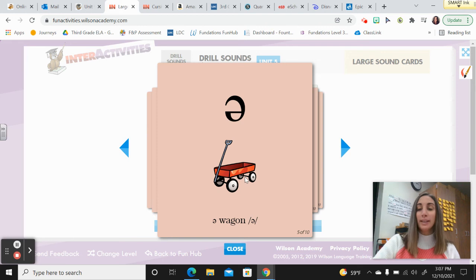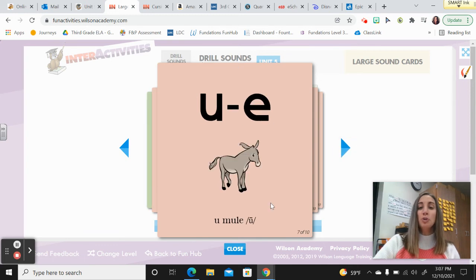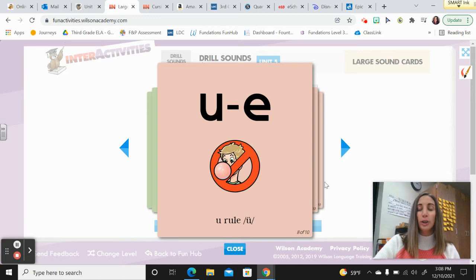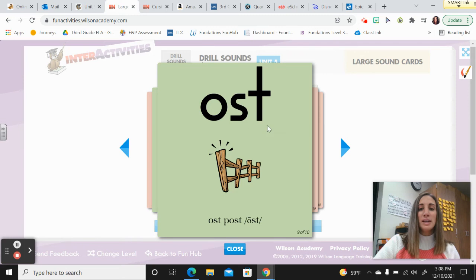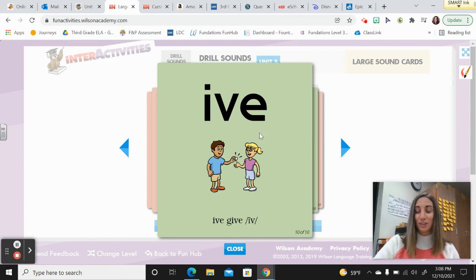Schwa — wagon — a or i. U — up — a. U — mule — you. U — rule — oo. O — S, T, post — oast. And I — V, E, give — if.